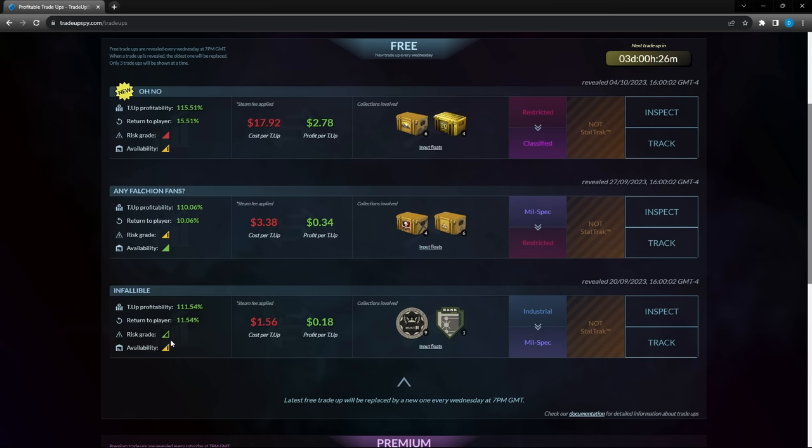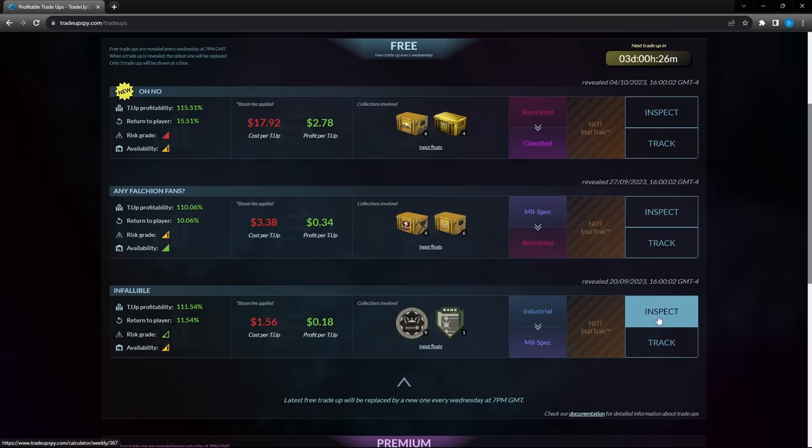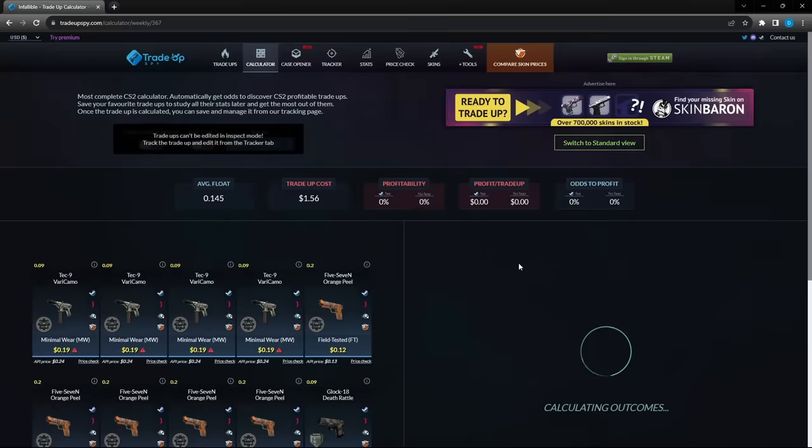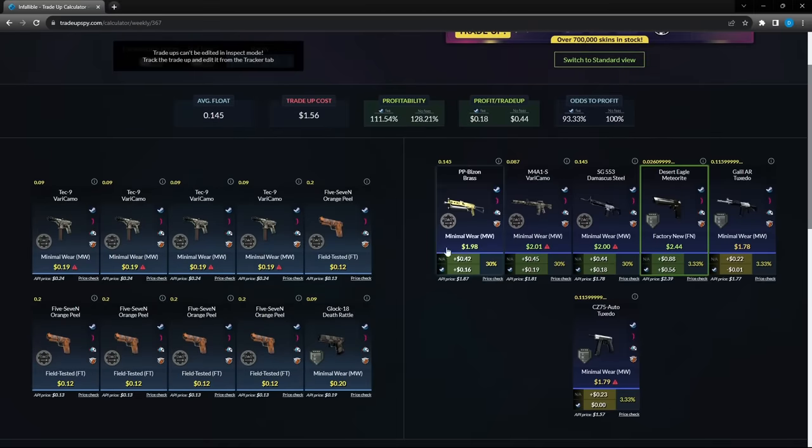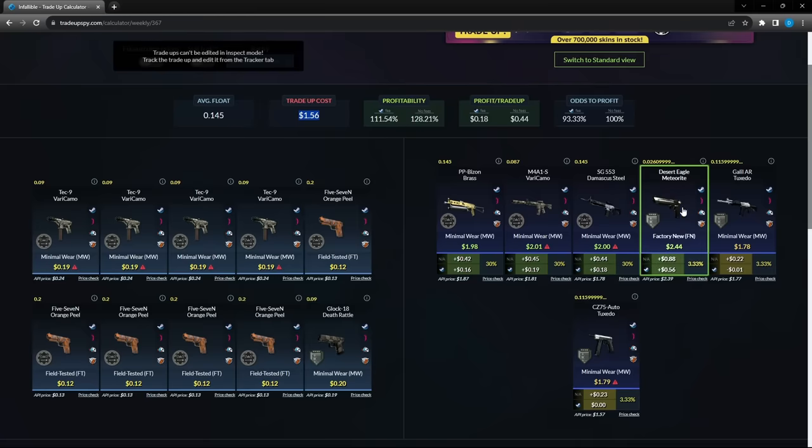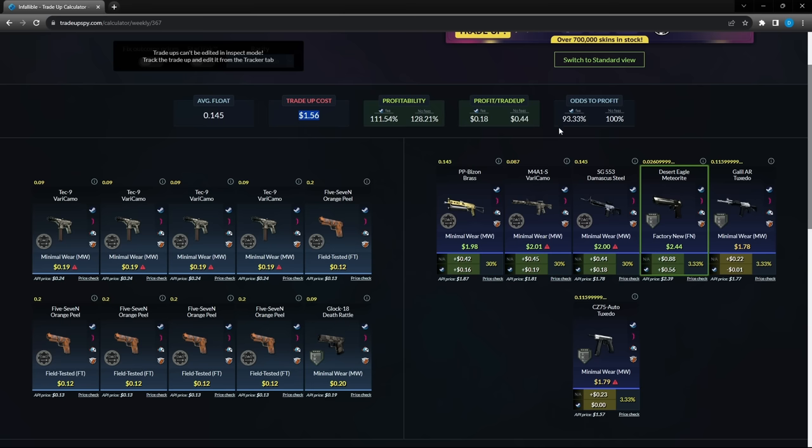So we're going to say that we are at the lowest right here. You'll see risk grade in the green, which means it's not very risky, and availability, how available these skins are to get. So you want to press inspect on this one here. You're going to see the average trade-up cost of $1.56, the profitability being 111%. That is if you get the highest priced skin, which will be this one right here at $2.44, almost a dollar above the cost for this trade-up. And the odds to profit on this are 93%. That means every 100 times you do this trade-up, you will profit 93 out of those 100 times on average.